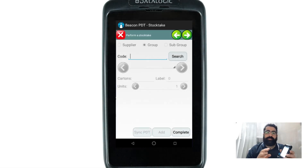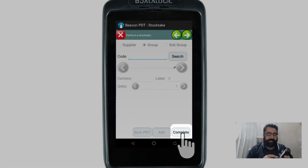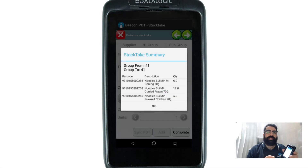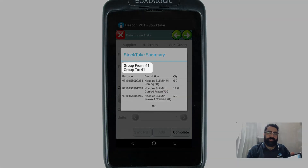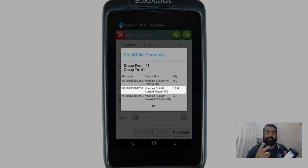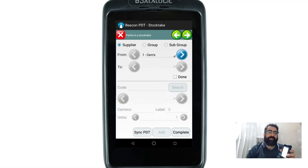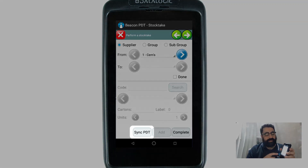Now I'm ready to complete the stock take, so I press the 'Complete' option on the screen. A summary window appears confirming you performed the stock take from group 41 to 41, showing all three items counted — including the item counted in two batches — totaling 12. I touch 'OK', and it takes me back to the stock take screen in case I'd like to start another stock take.